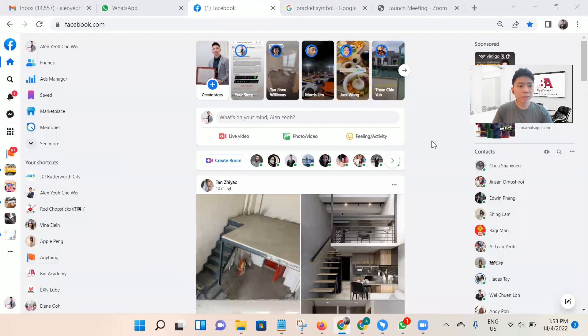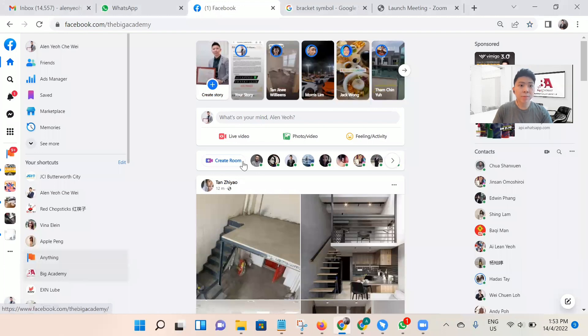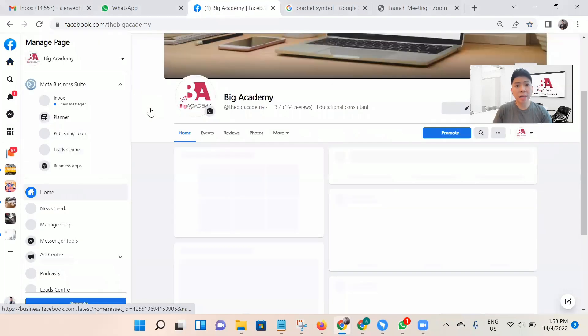Hi everyone, I'm Sir Alan from Big Academy, and I would like to show you how to manage labeling in your Facebook page. I'll take Big Academy's Facebook page to show you as a sample.